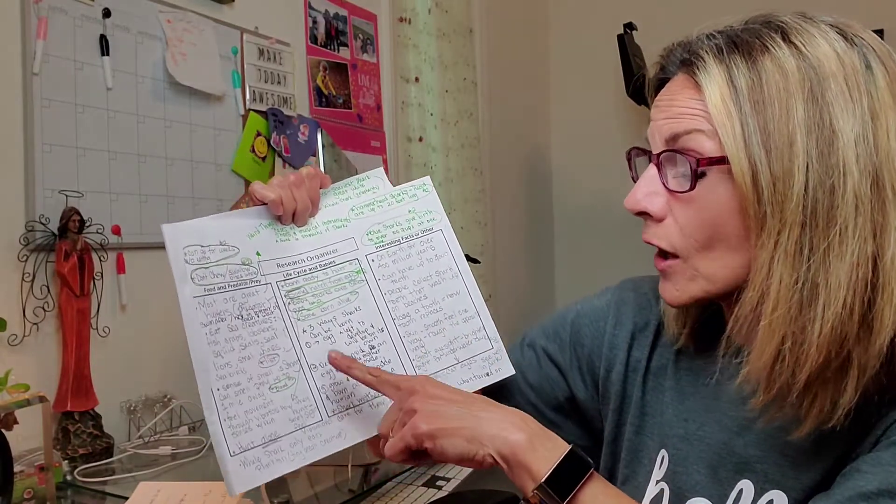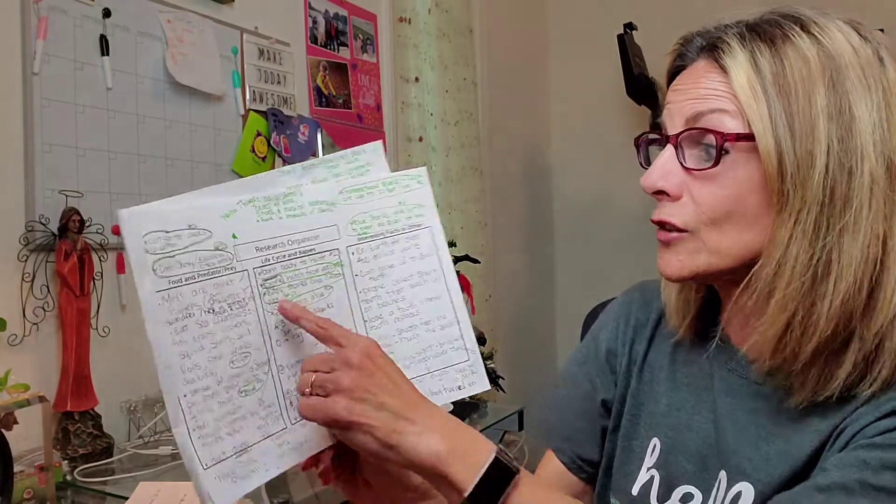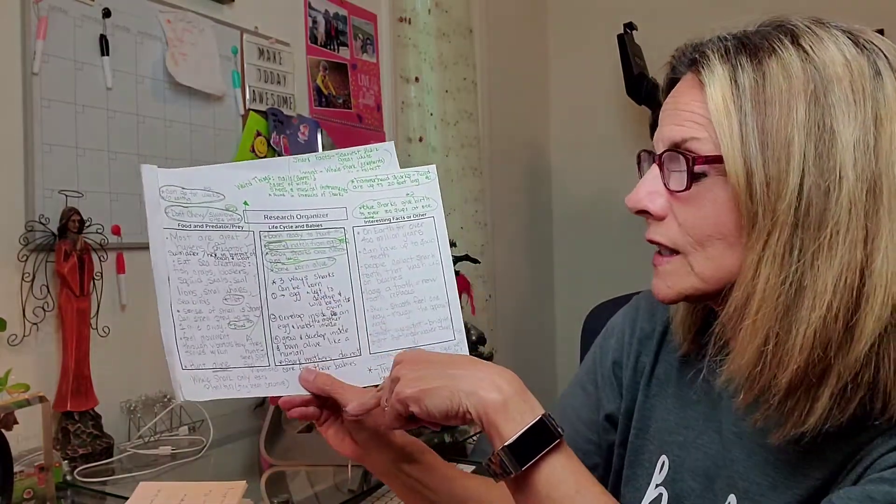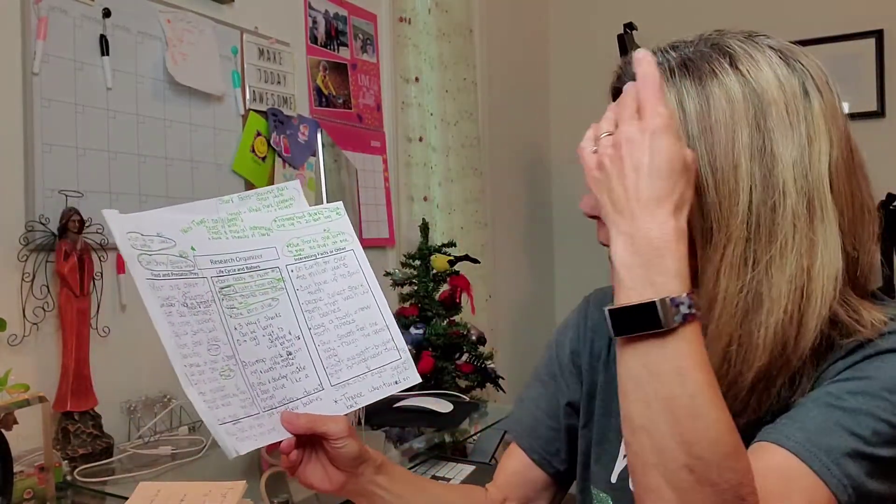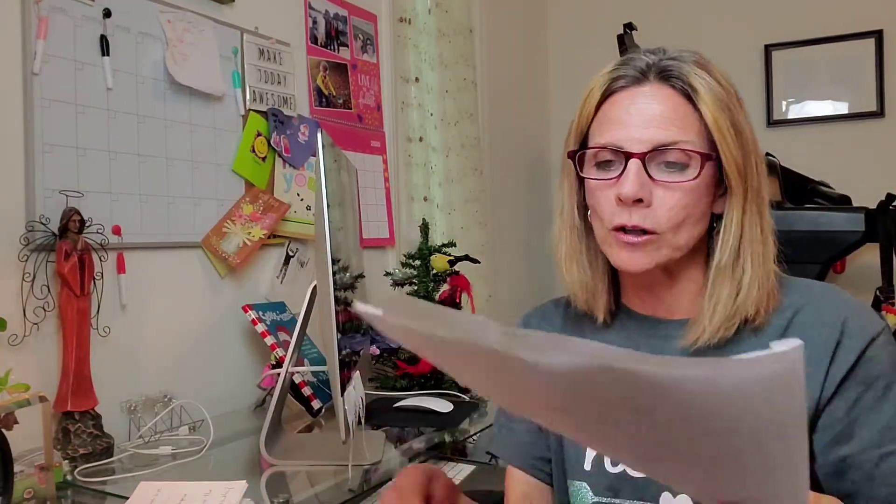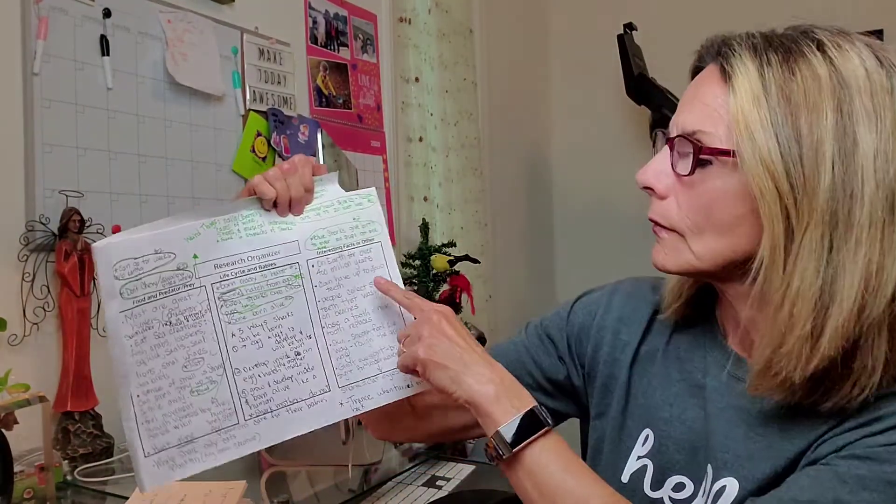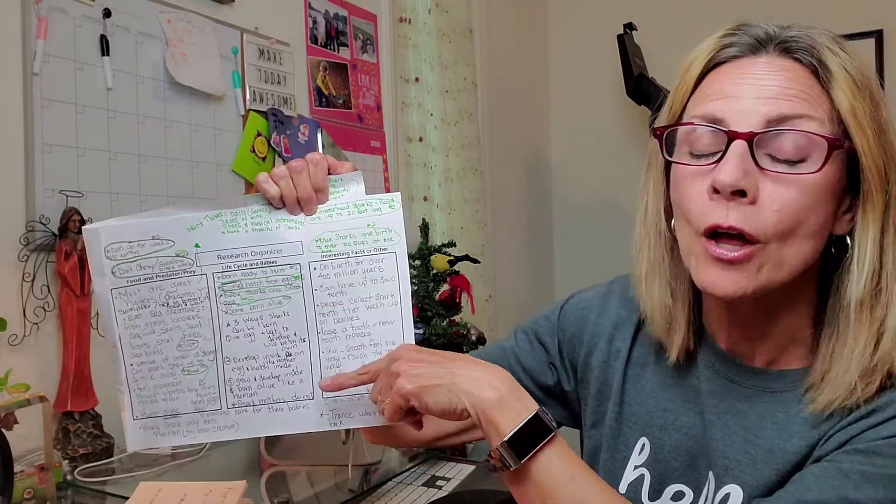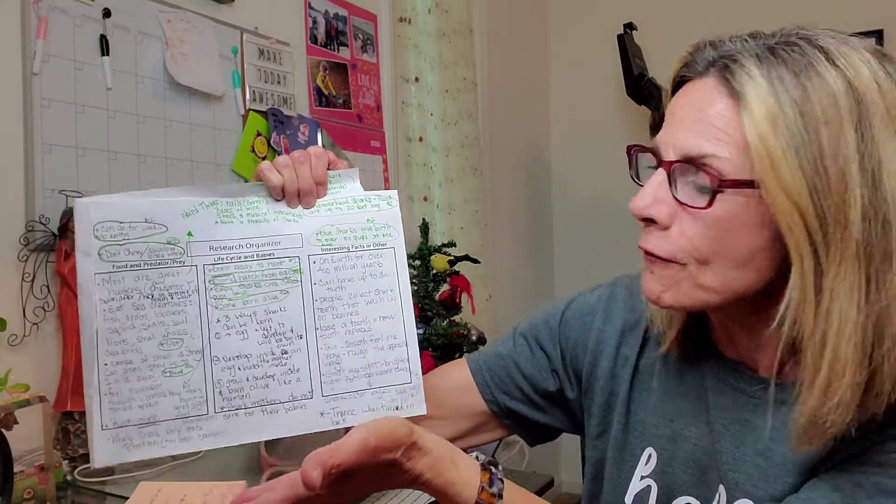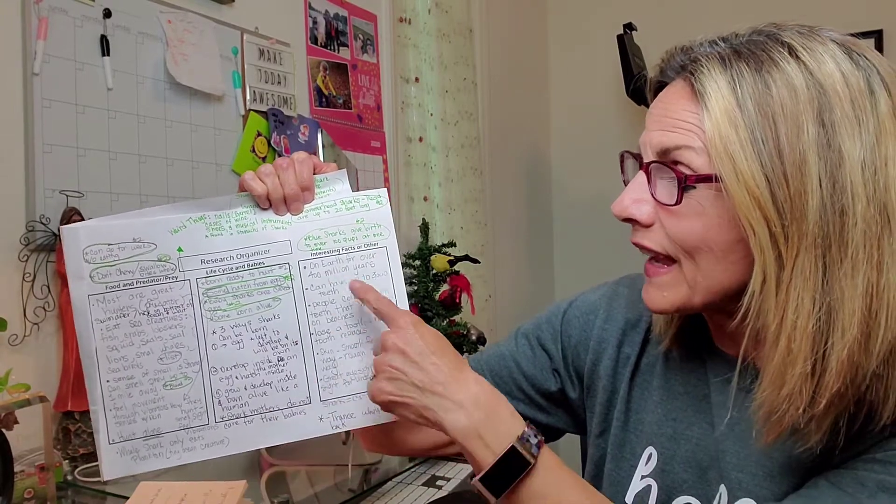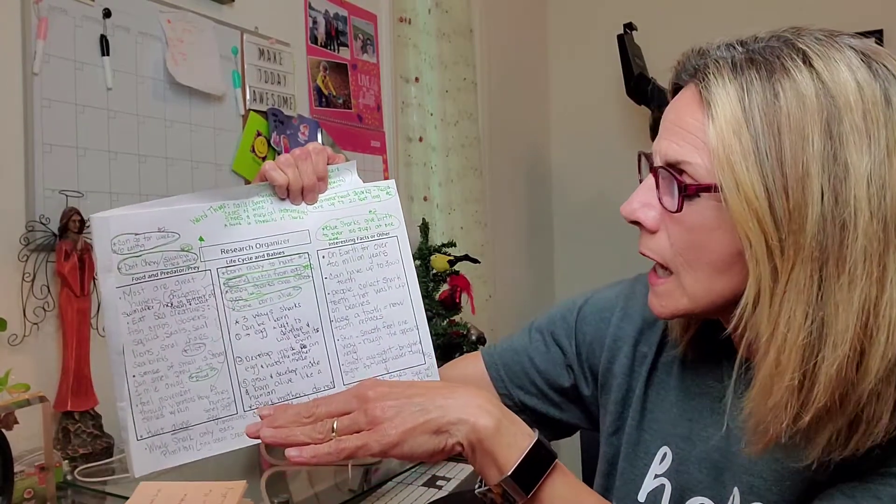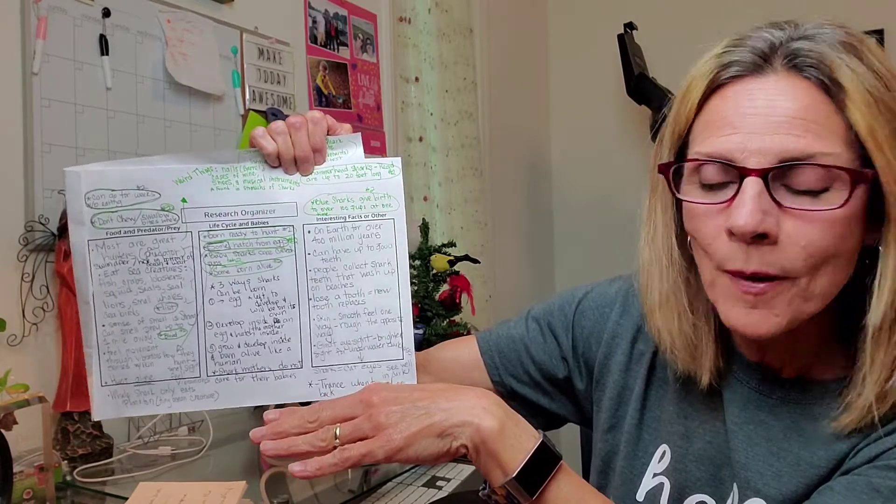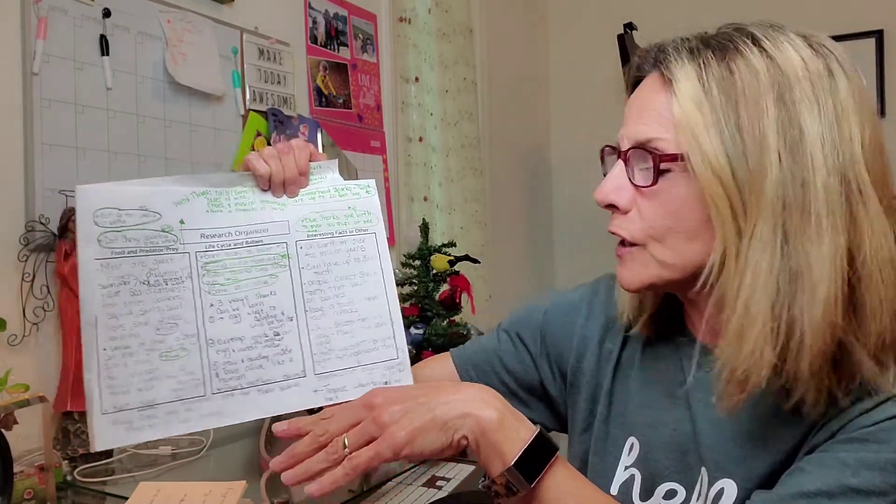That was a lot, but as you can see, I had to go to different resources to gain my information. Here are some really cool facts about sharks. They have been on earth for over 4 million years. They can have up to 3,000 teeth. People collect shark teeth that wash up on the beach. Have you ever done that? I love to do that.